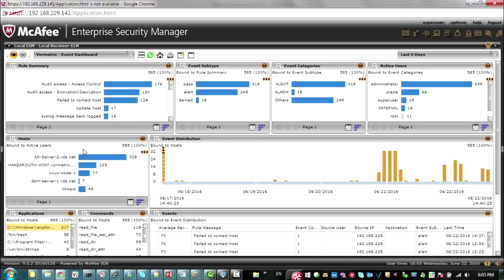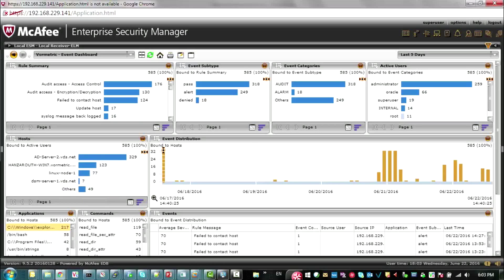In the next window for hosts, for each of those users in the active users window, you can see which hosts those activities were performed on and how many activities per host. Then in event distributions, all these activities are shown across a bar chart showing the distribution of these activities over time.